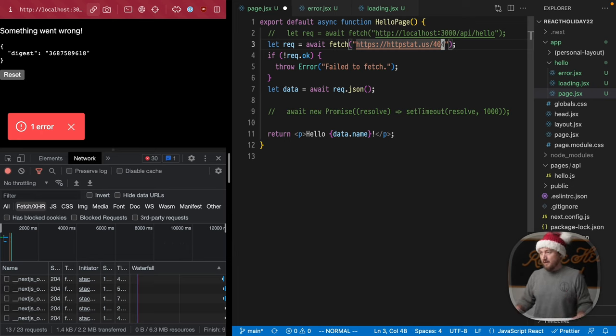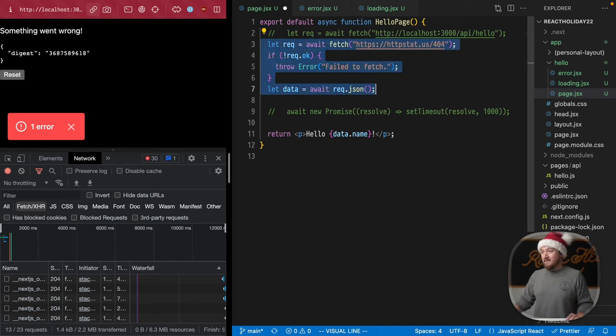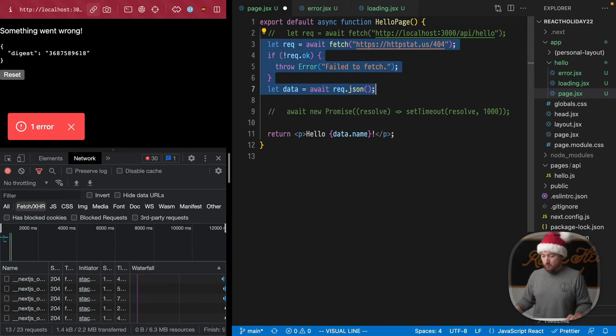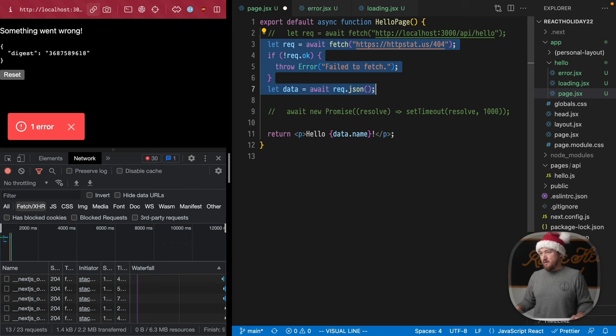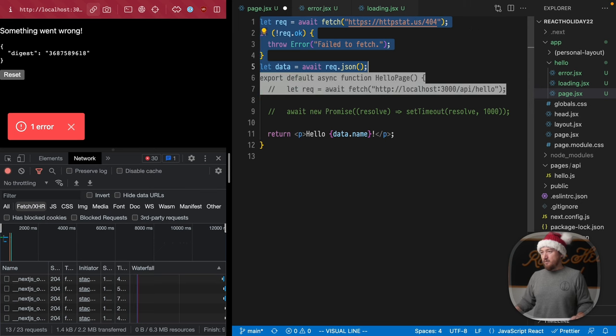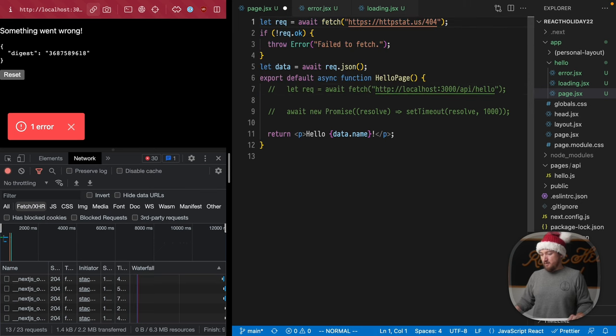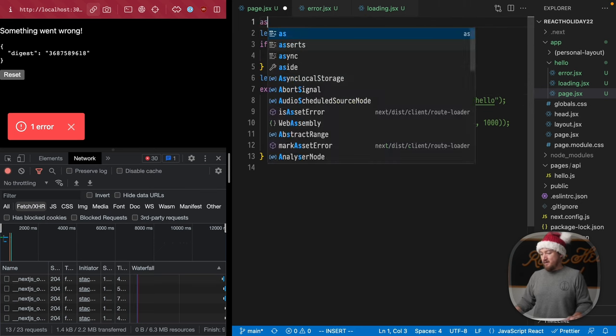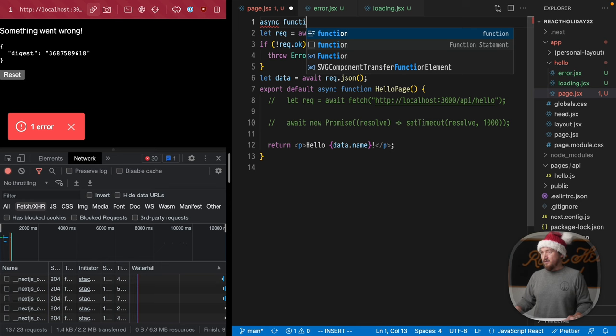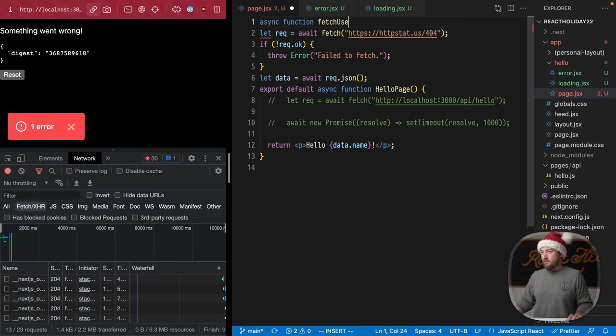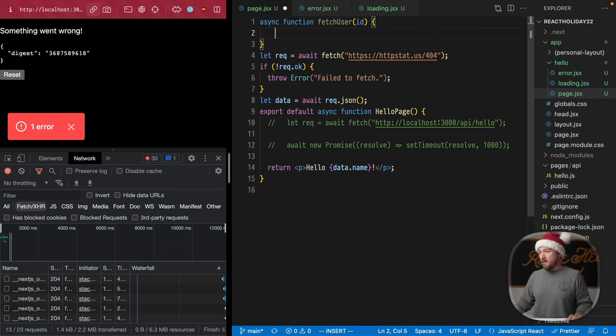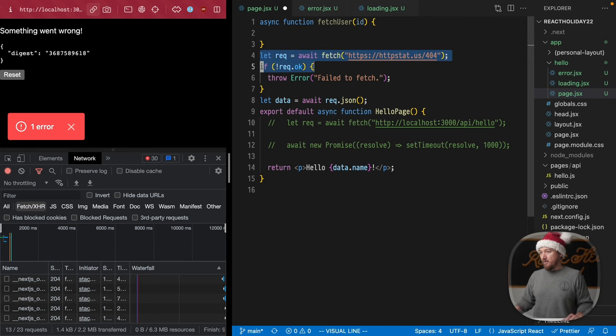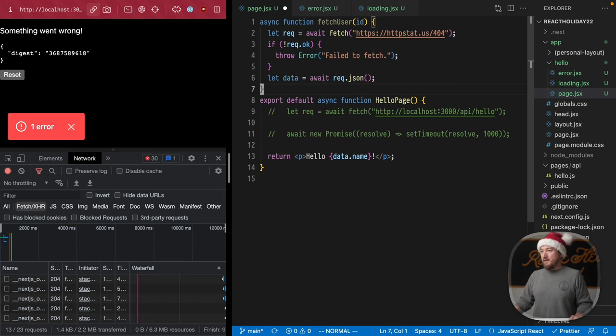And to do this properly, I actually want to wrap all of this in a function. So we have more control over our return values. So let's move this up and create a function async function, fetch, fetch user, take an ID, which we won't use right now and move all this in there.